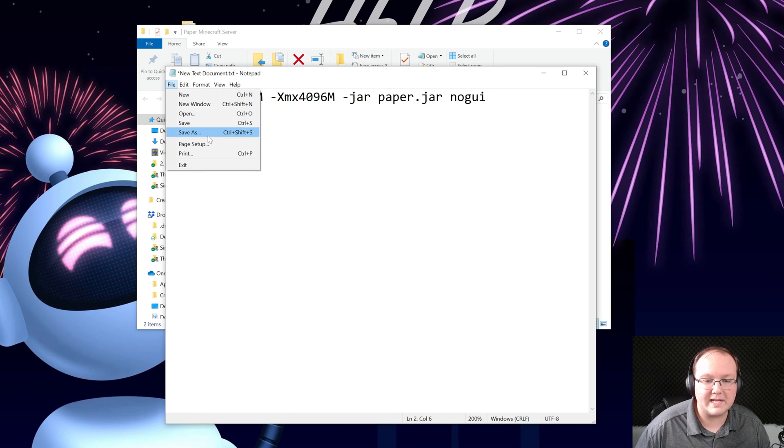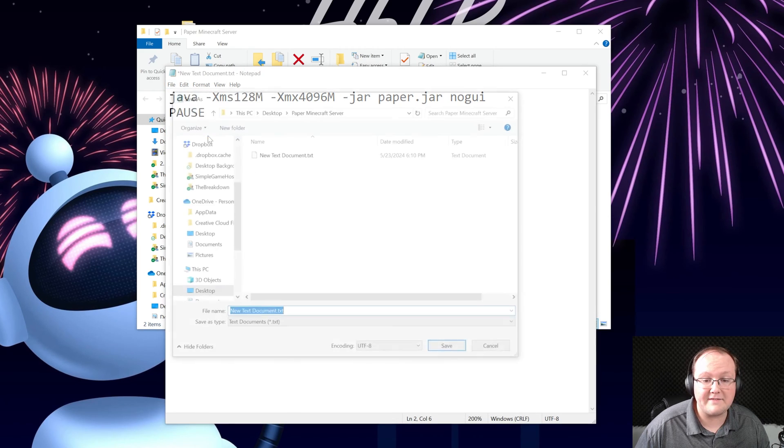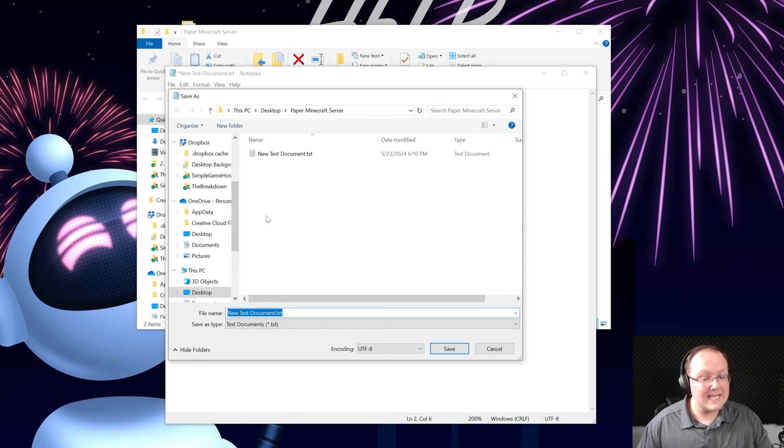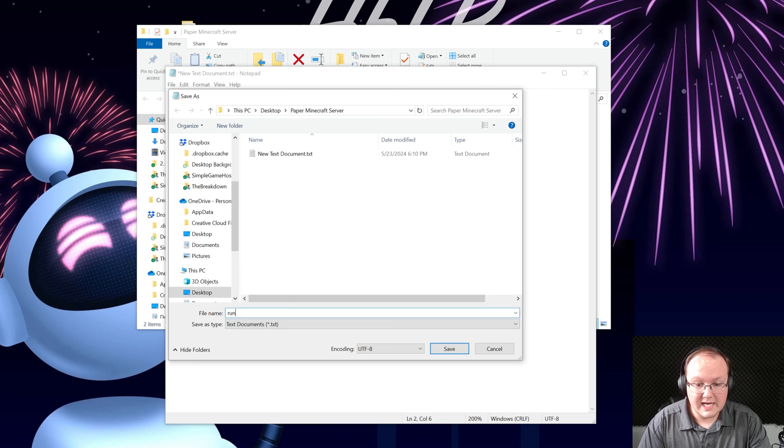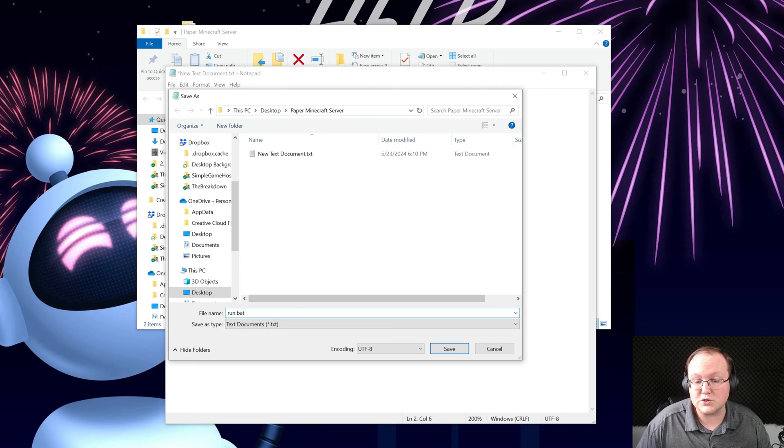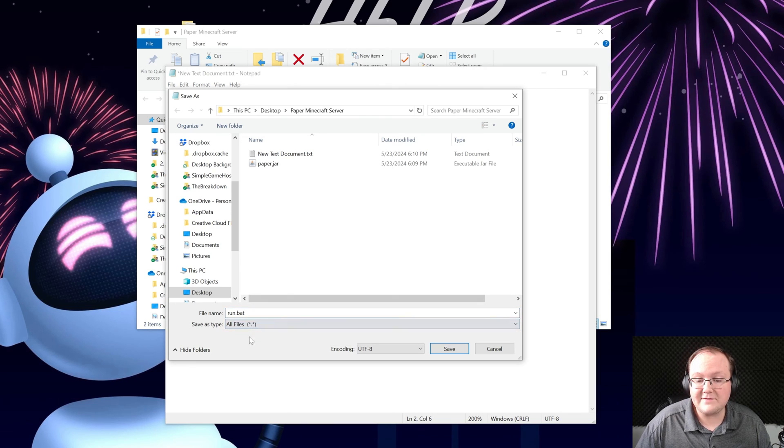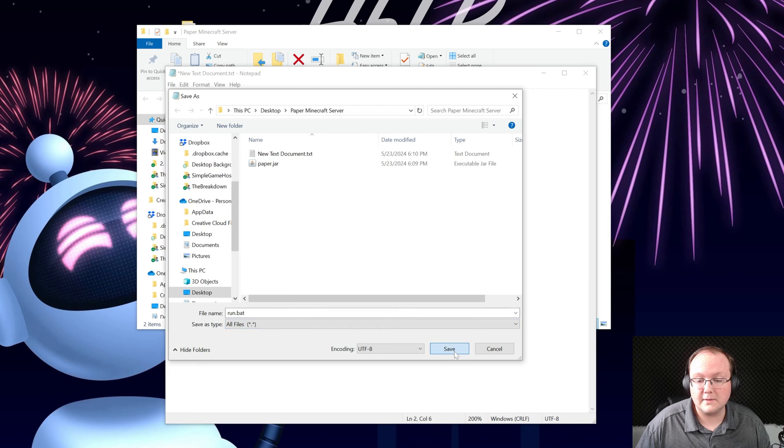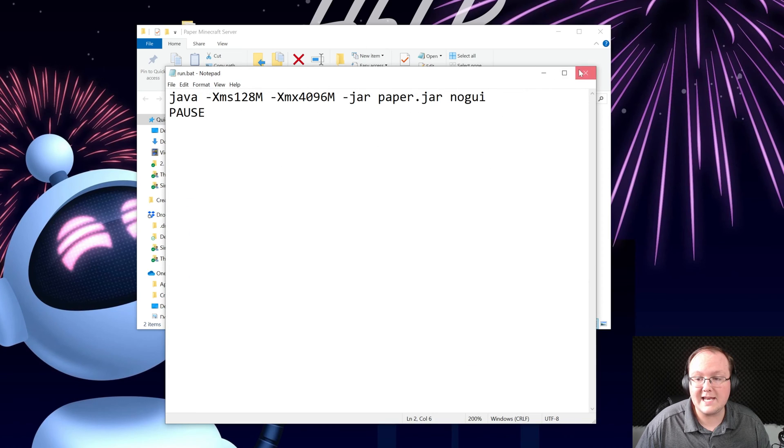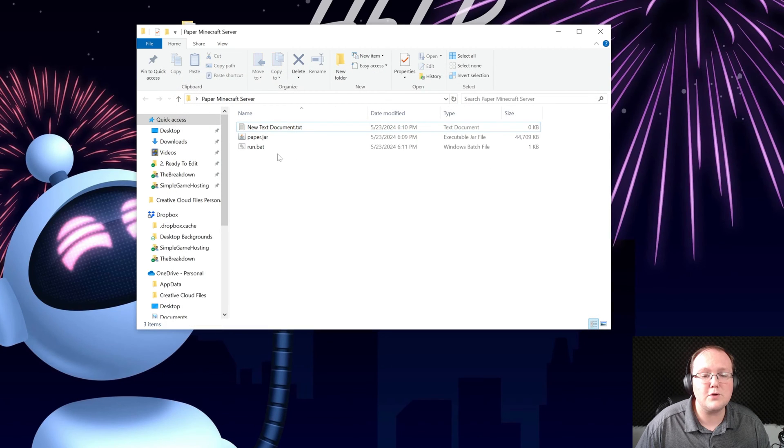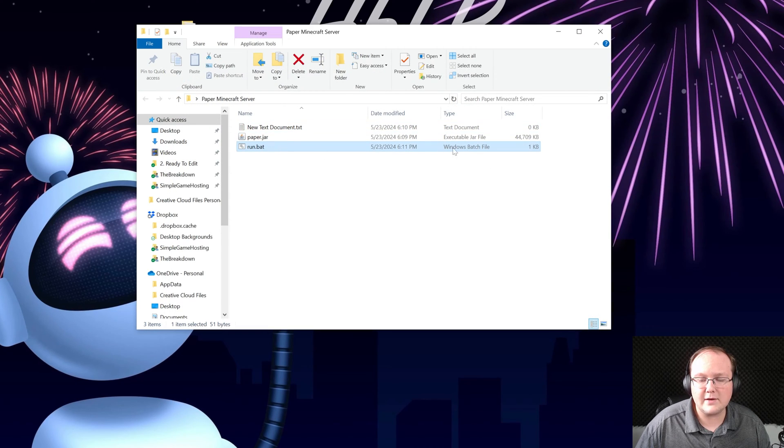Then click file save as and name this run.bat, so the file name is run.bat and the save type as is all files. Click save and now we have this new run.bat windows batch file here.